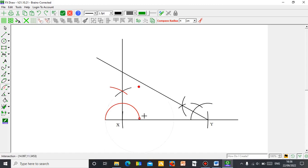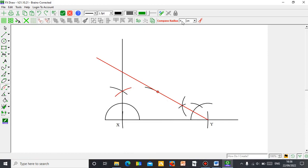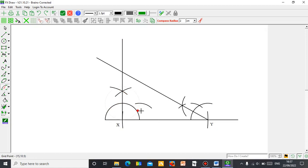I need to bisect this. Let me undo and take a convenient radius — let's say a suitable measurement. Click and make an arc, then come to this place and follow through. I've done my 45 degrees.